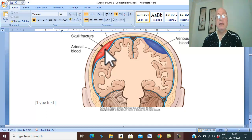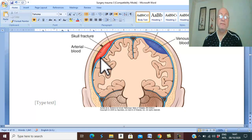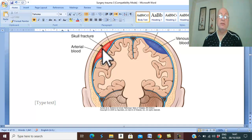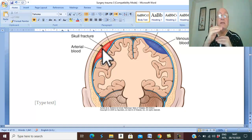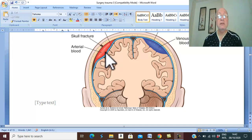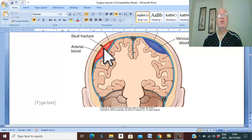From its name, 'extradural' means the hemorrhage is outside the dura. This is the dura — inside the dura and outside the dura. Hematoma outside the dura is called extradural hemorrhage. It is also called epidural hemorrhage because 'epi' means just above, and this hematoma is just above and just outer to the dura.